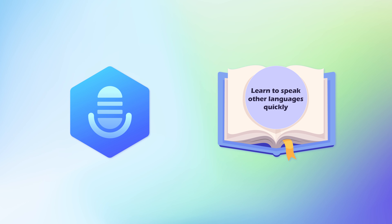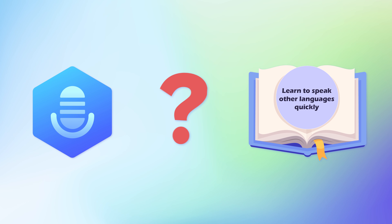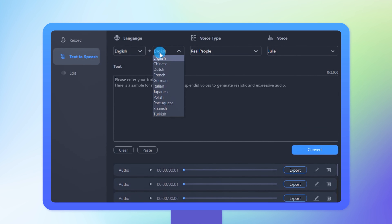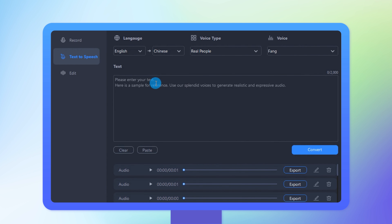Why is it said that this text-to-speech has a language learning function? When converting the text into the target audio, you can also choose the national language. If you want to learn Chinese now — "what's your name?" — Voxbox can tell you how it's said in Chinese.